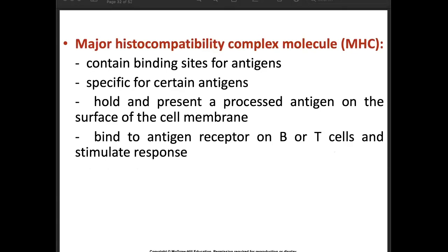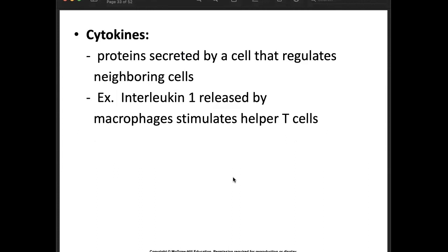We have what is called the major histocompatibility complex molecule, or MHC. This contains binding sites for the antigen, is specific for certain antigens, holds and presents a processed antigen on the surface of the cell membrane, and binds to antigen receptors on B or T cells to stimulate their responses. Cytokines are proteins secreted by cells that regulate neighboring cells. An example is interleukin-1, released by macrophages, which stimulates helper T cells.